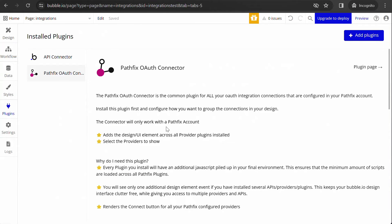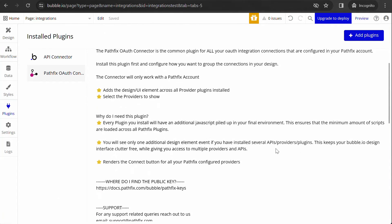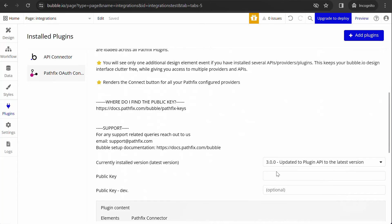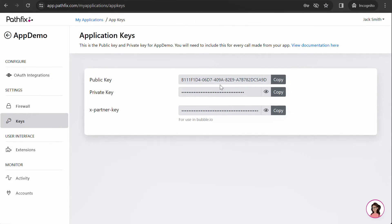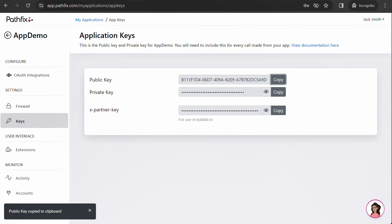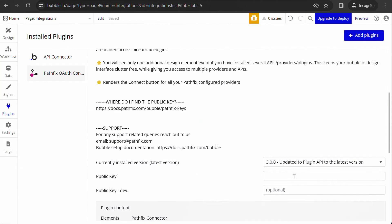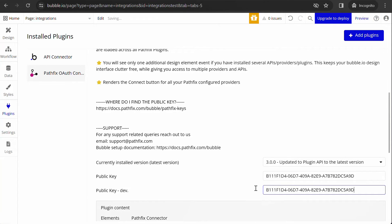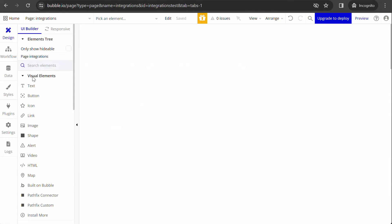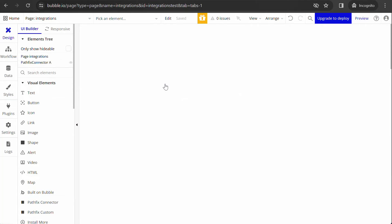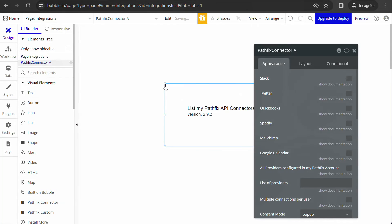To activate the plugin, copy your public key from your PathFix account and add it to the plugin. Go to the design section of Bubble and look for PathFix connector under visual element. Drag and drop this element to any section of the page where you want the connect buttons to appear.